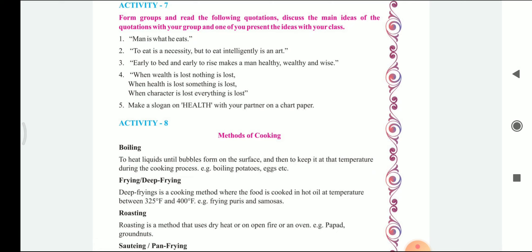The fourth one is: when the wealth is lost, nothing is lost; when the health is lost, something is lost; but when the character is lost, everything is lost. And the fifth question is: make a slogan on health with your partner and on a chart paper.